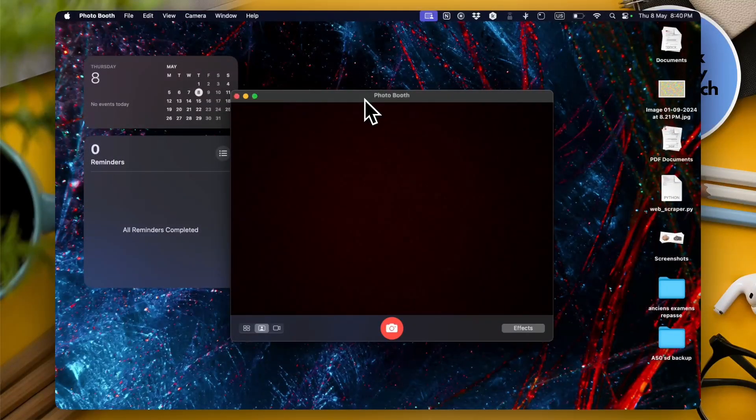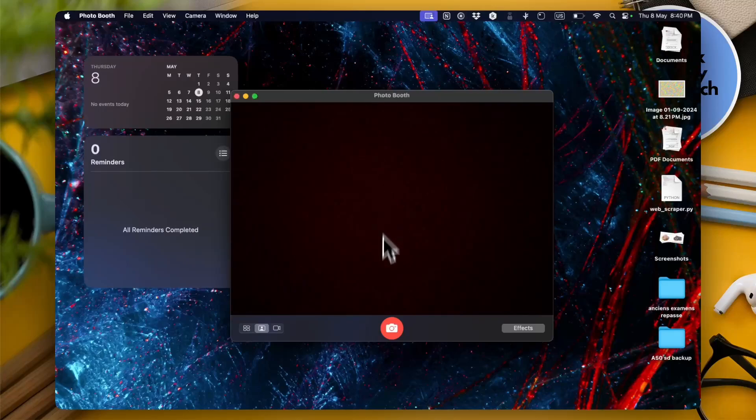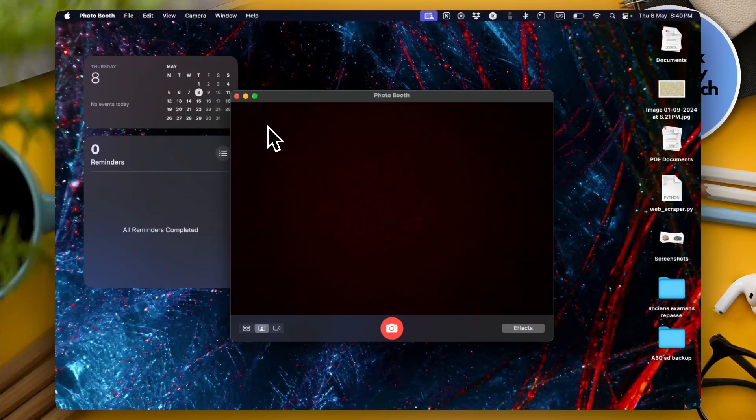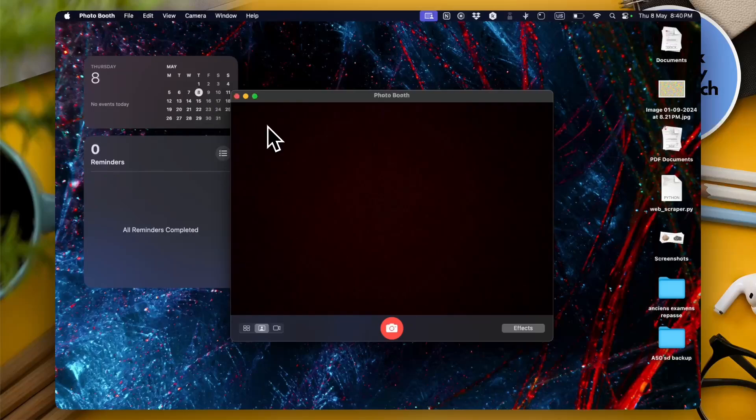Now if you tried and took a photo with this photo booth app you might have found that the end result or the end photo is flipped.